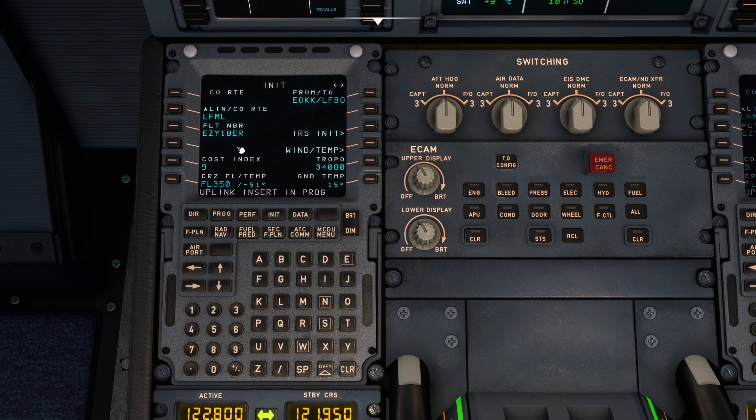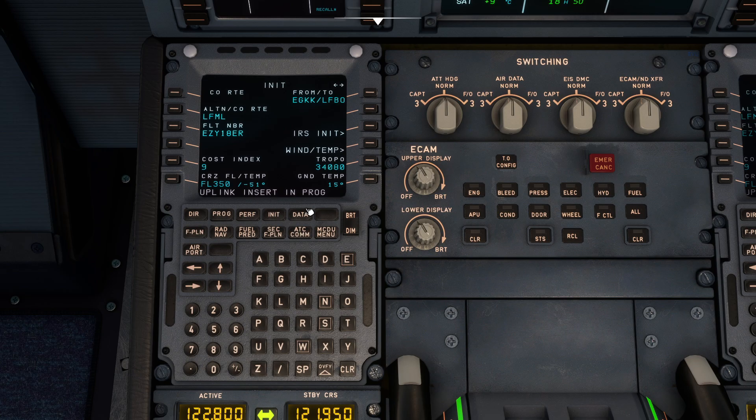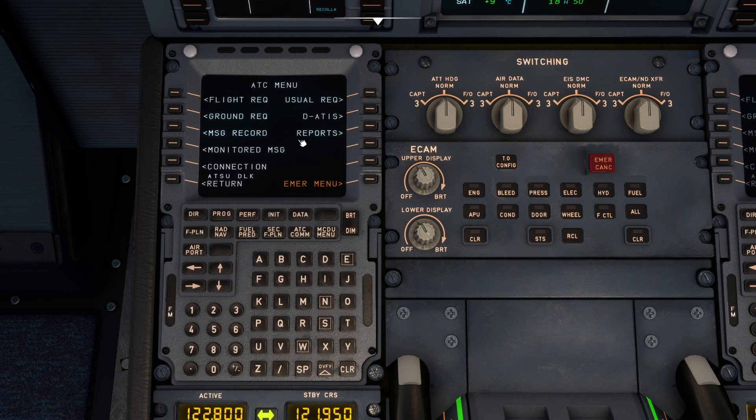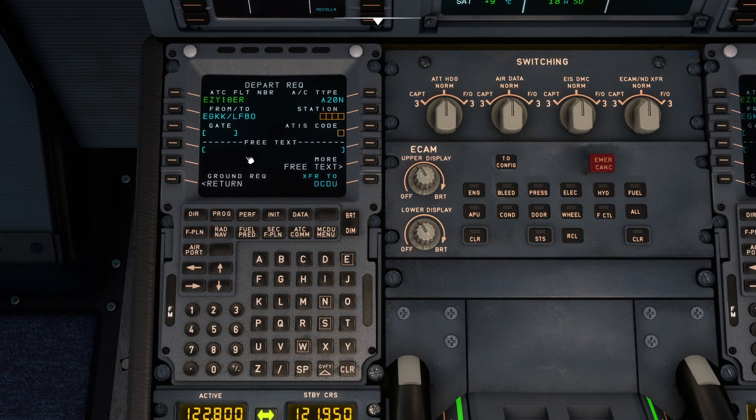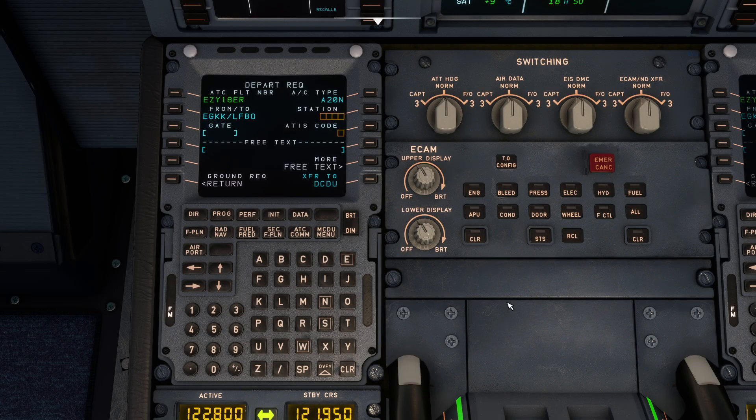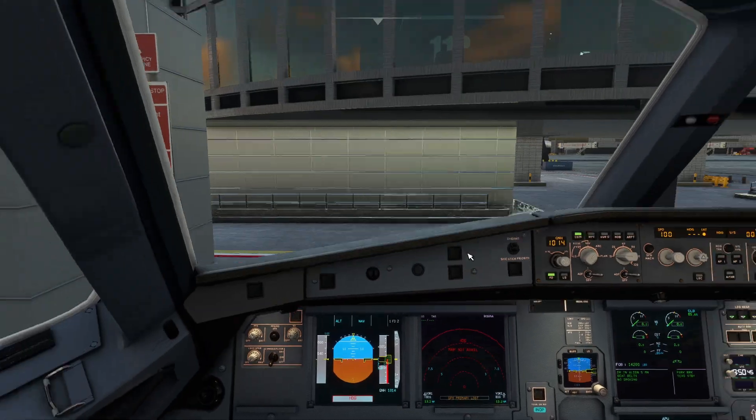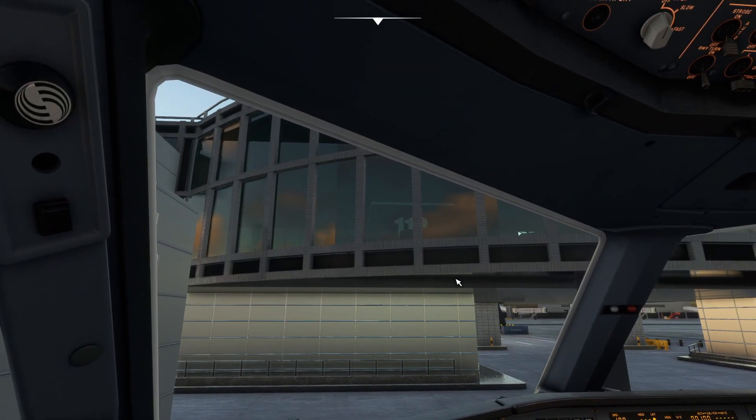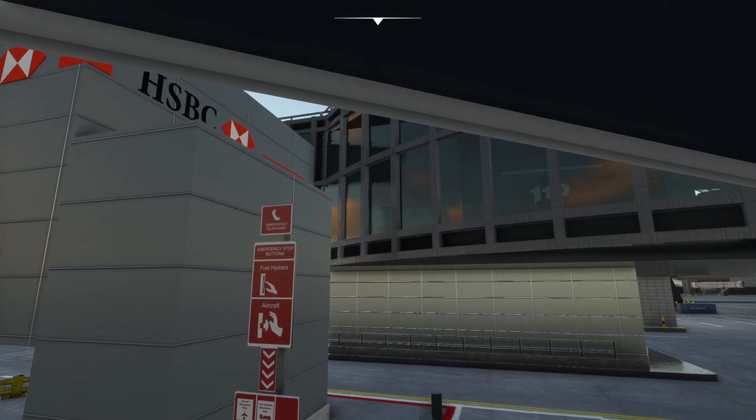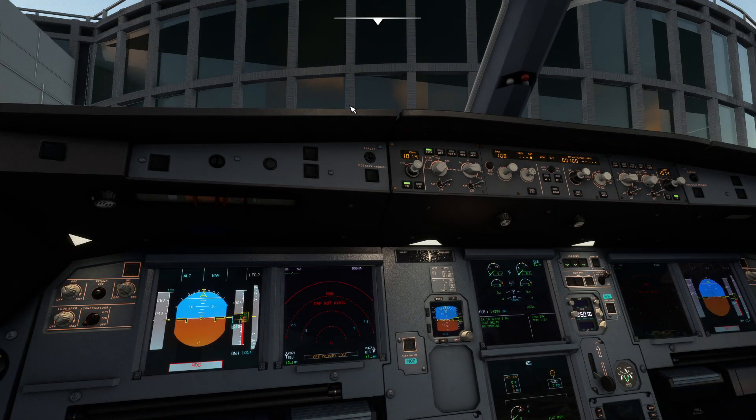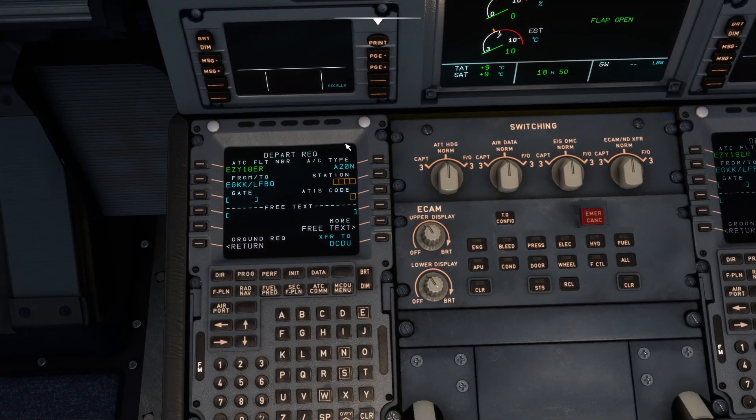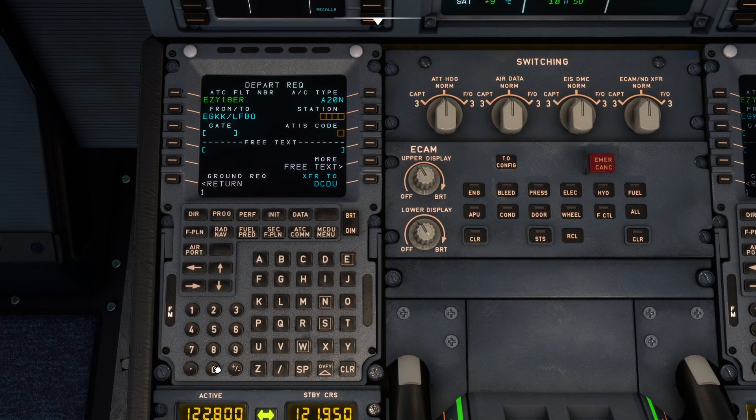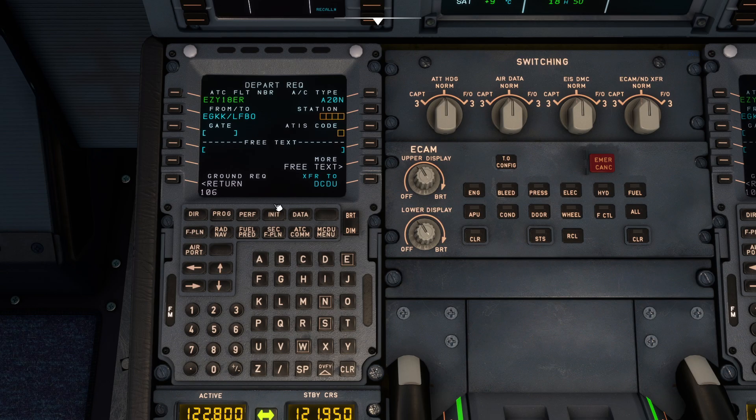And good. So now click on at the bottom here at ATC COM, click ground request departure. So you want to put your gate and the station and your ATIS code. So we need to find our gate which is, I believe, okay we're at gate 106.